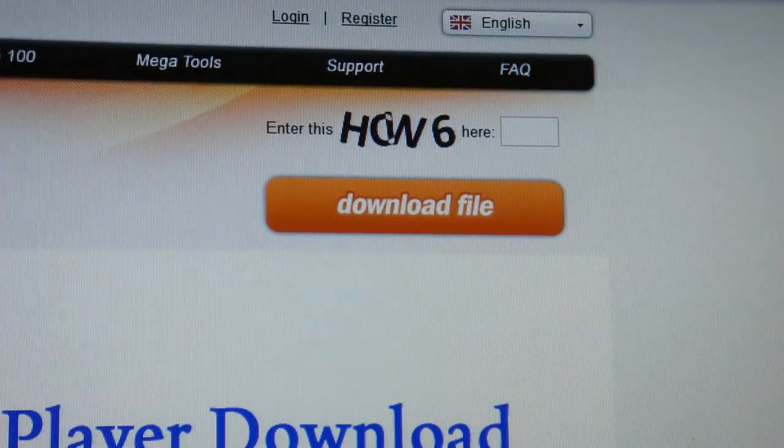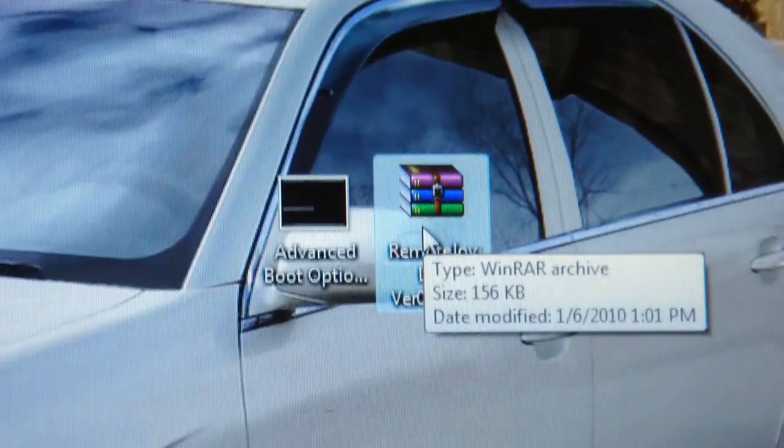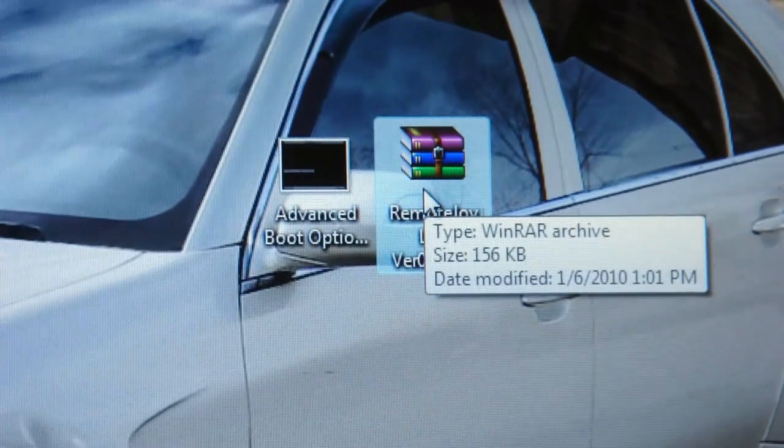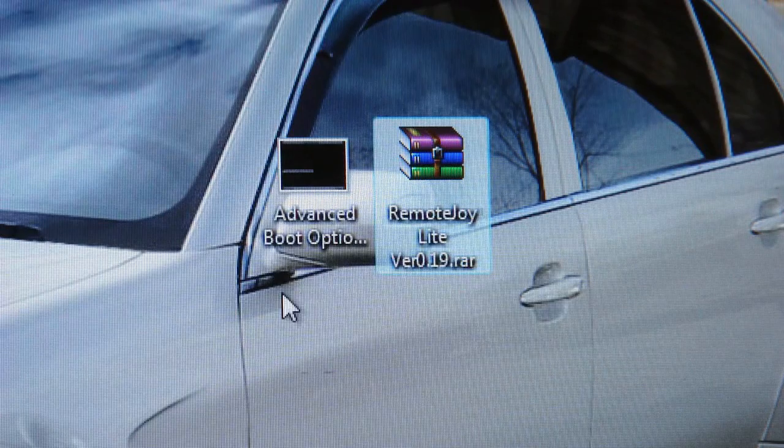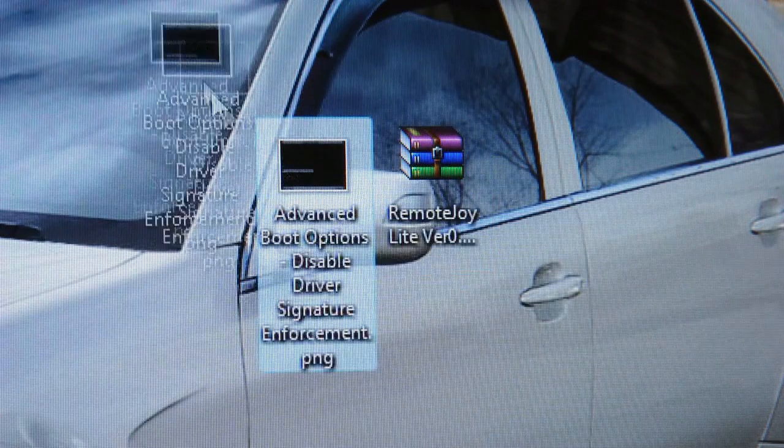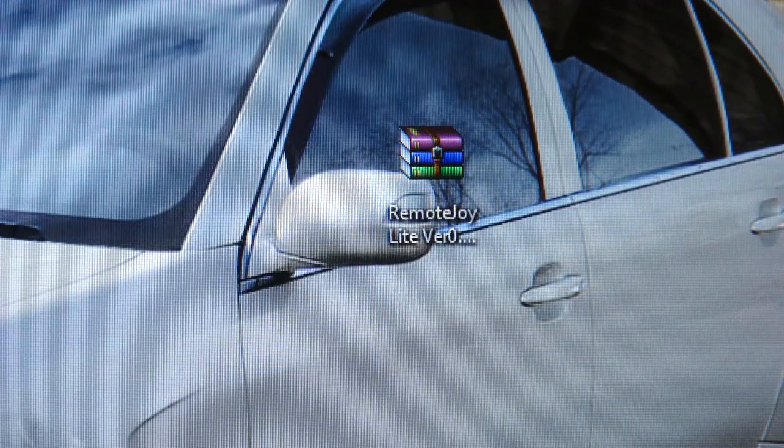So then once you have that it will look like this. Right there remote joy light version 0.19.